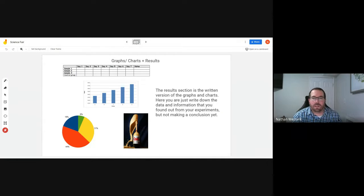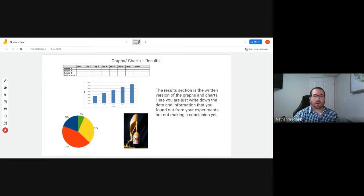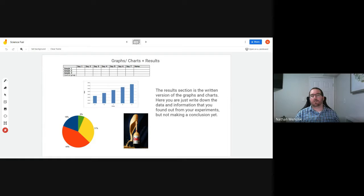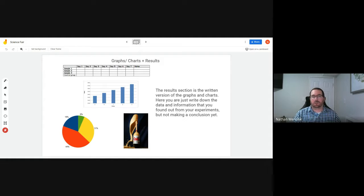Welcome grades seven and eight to another one of our science fair videos. In this one we're going to talk about the main center part of your science fair project, and that's the graphs, the charts, and the results.